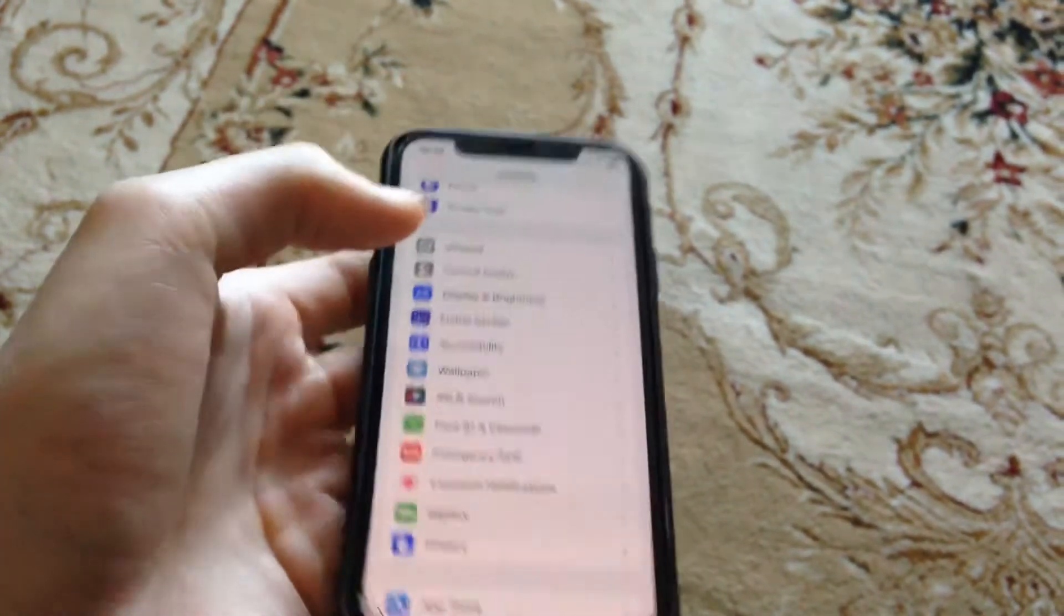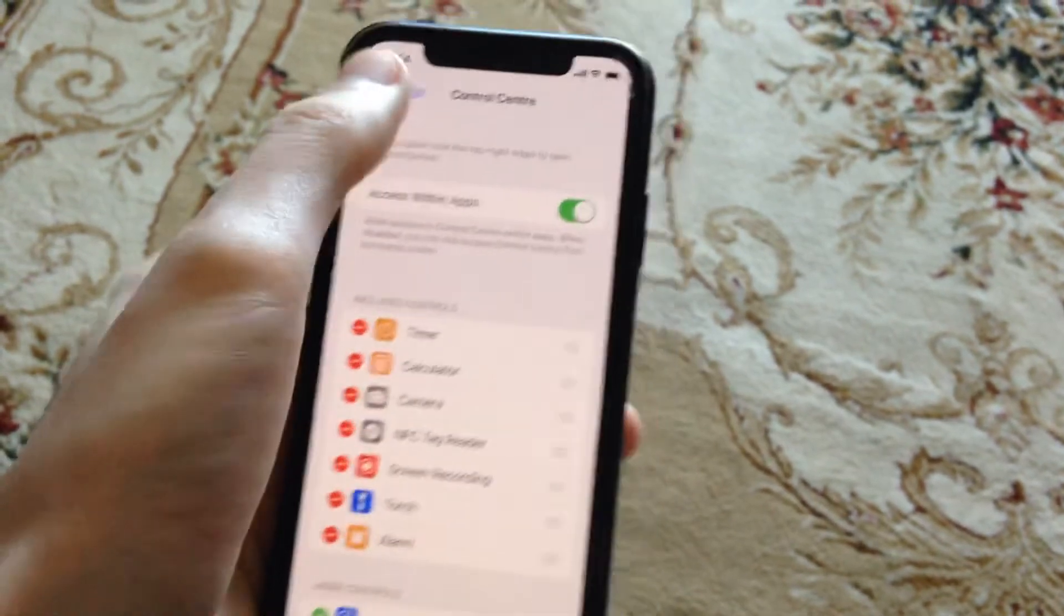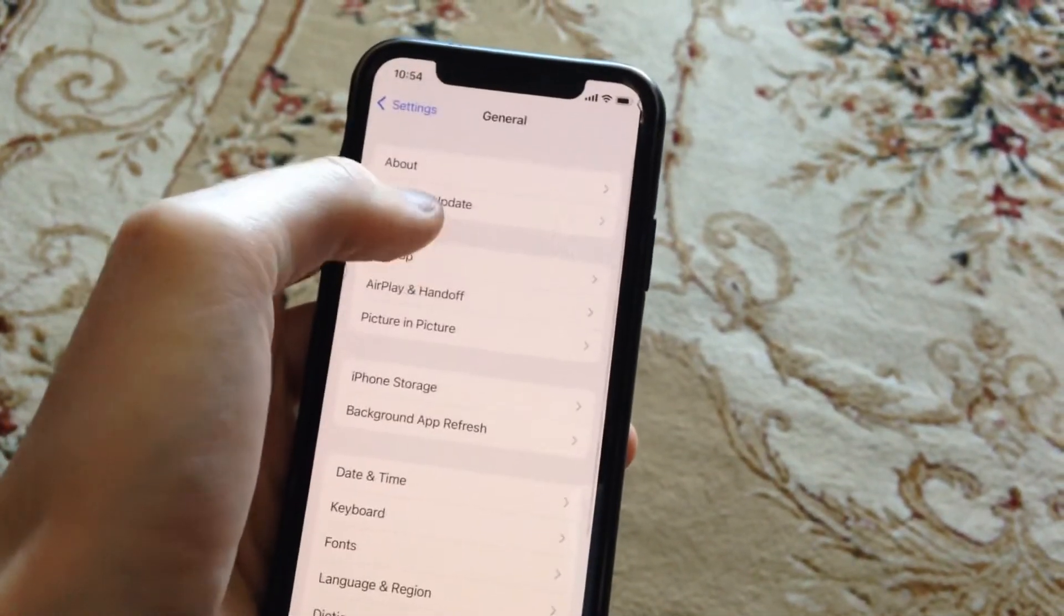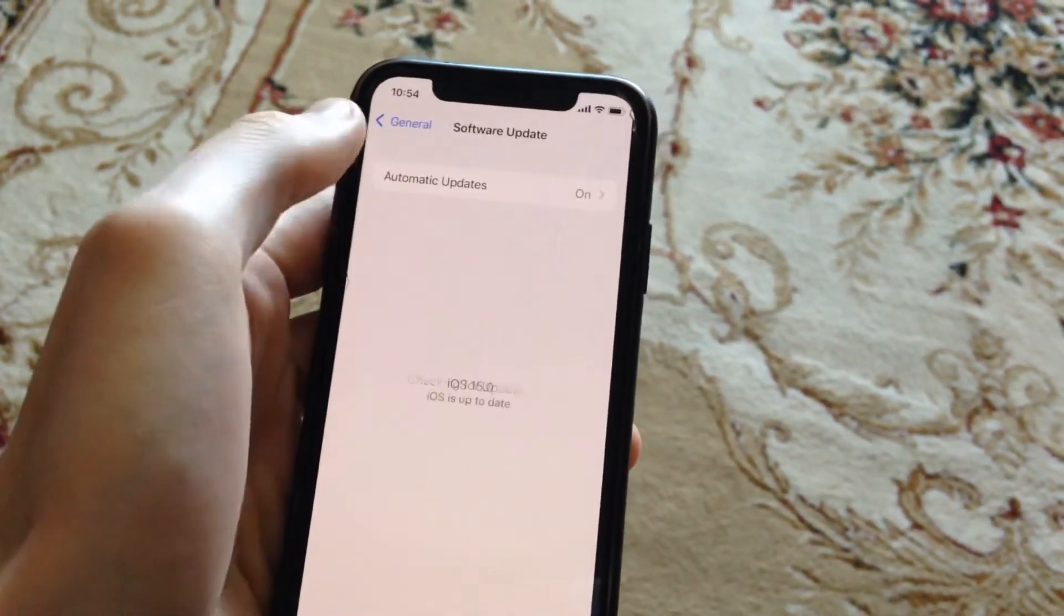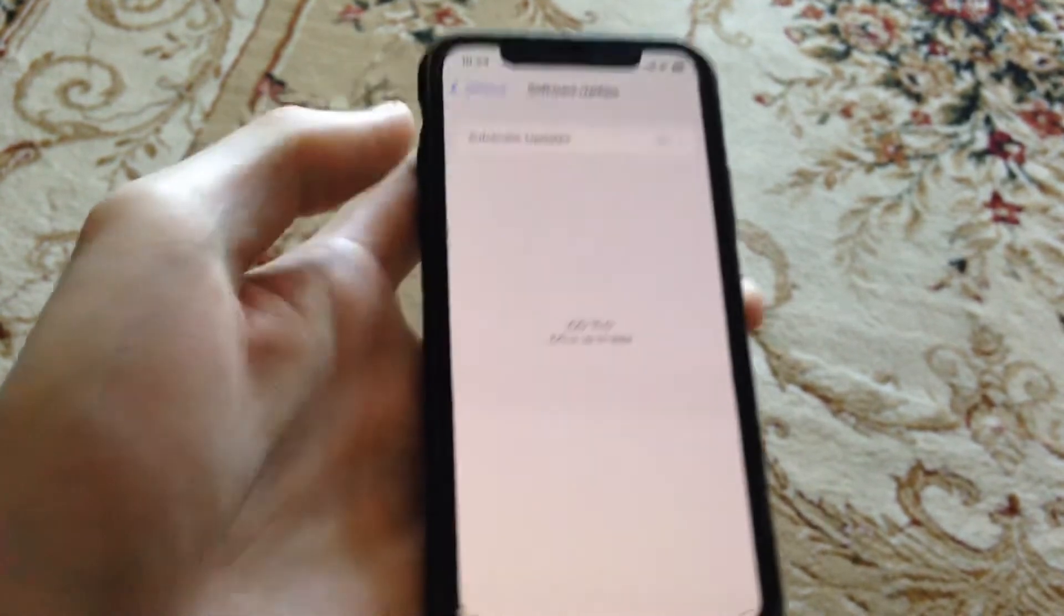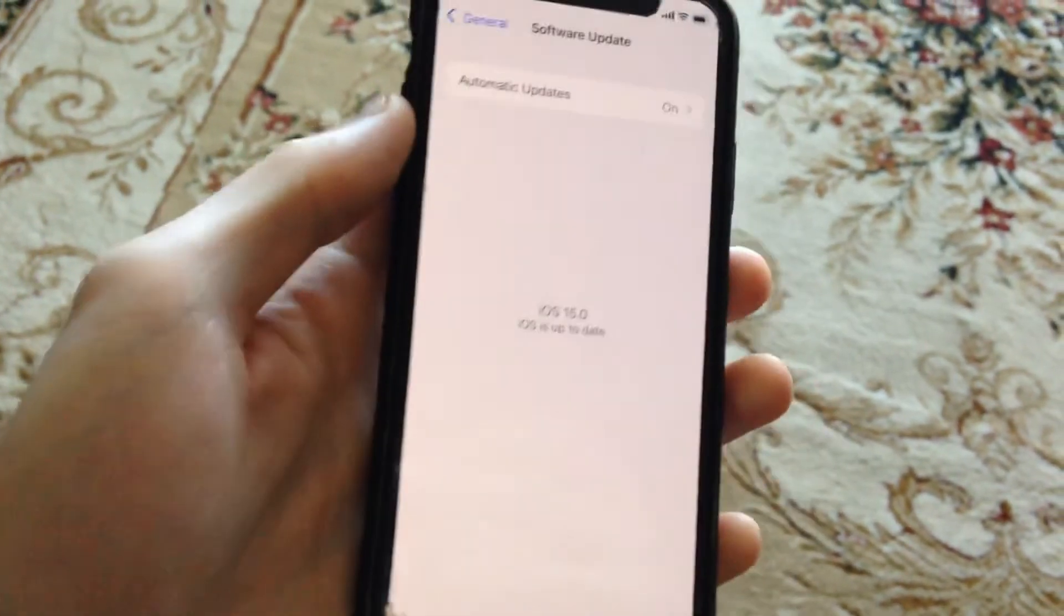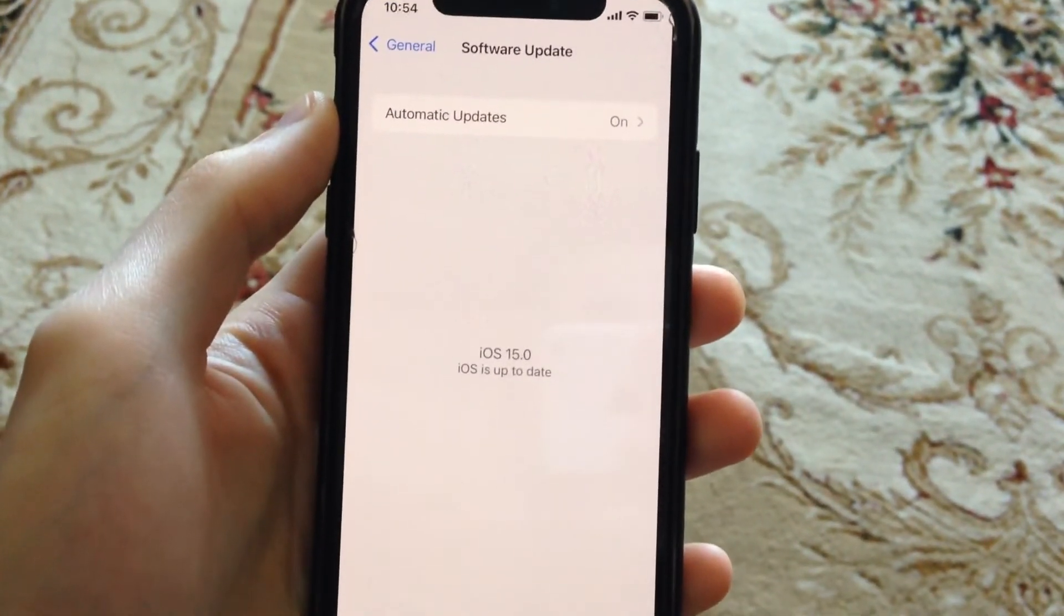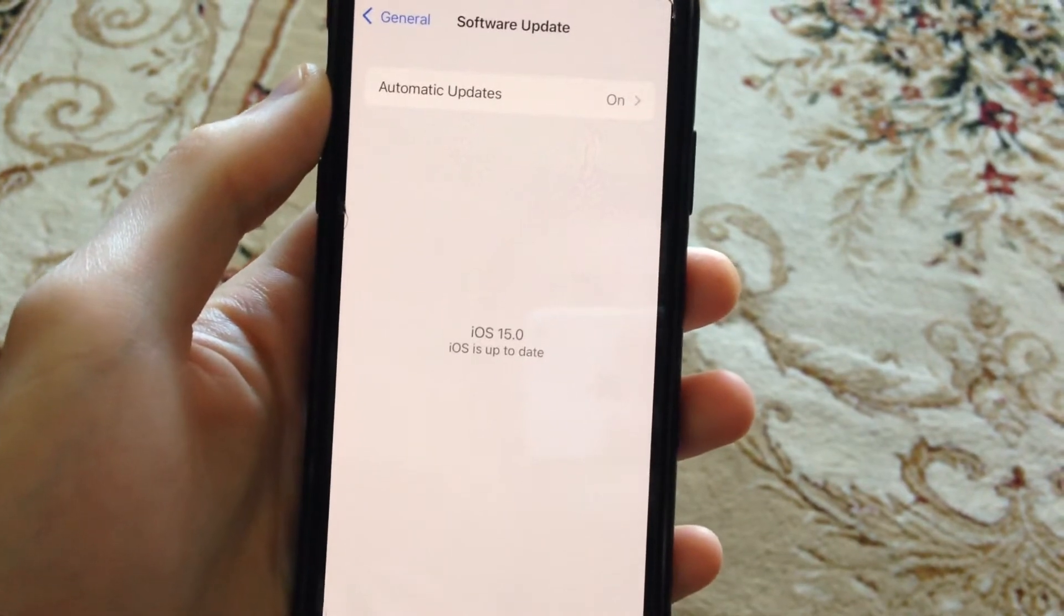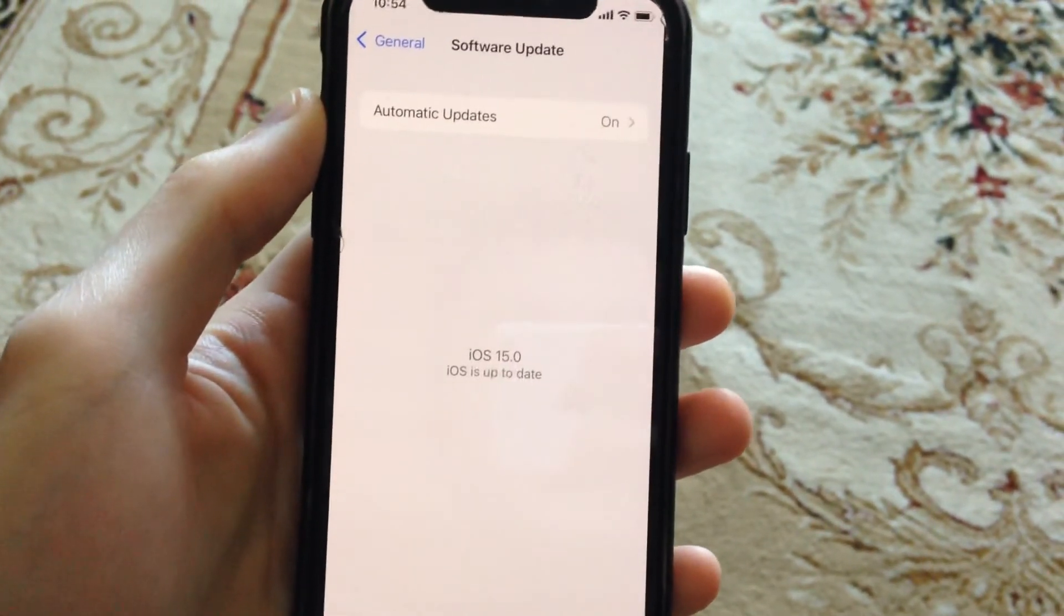The latest option you can try: go to General, tap on Software Update, and if you see available updates, just tap on Download and Install and wait until it successfully installs the latest updates for your iPhone. Thanks for watching, have a nice day.